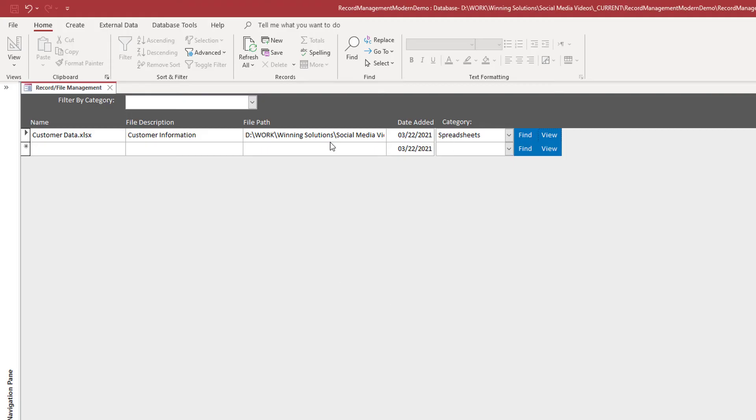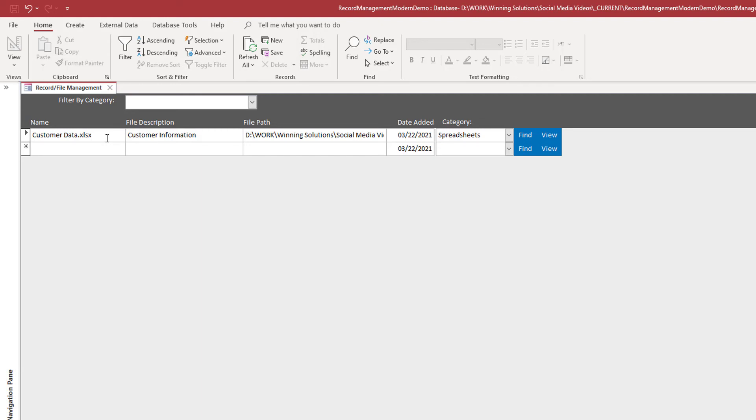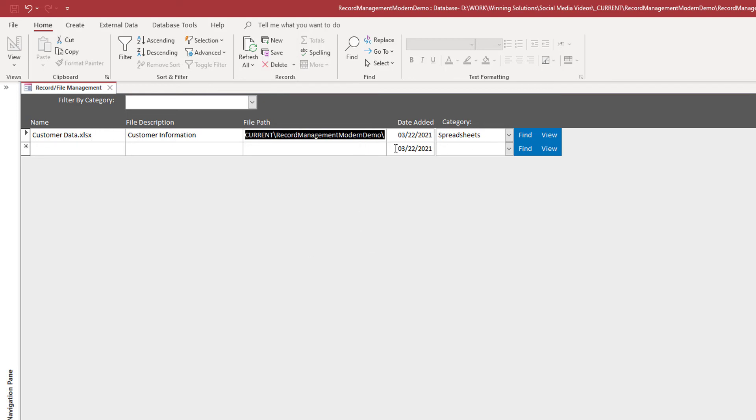Just make sure that whatever file type is here that you have an application on your computer that will open it. It's very much like if you've ever opened an application in Windows and you get that window saying please select an app that will open this file. And so you've got to make sure that you have applications associated with the file types. In this case, it's an Excel file, so it would be Excel.